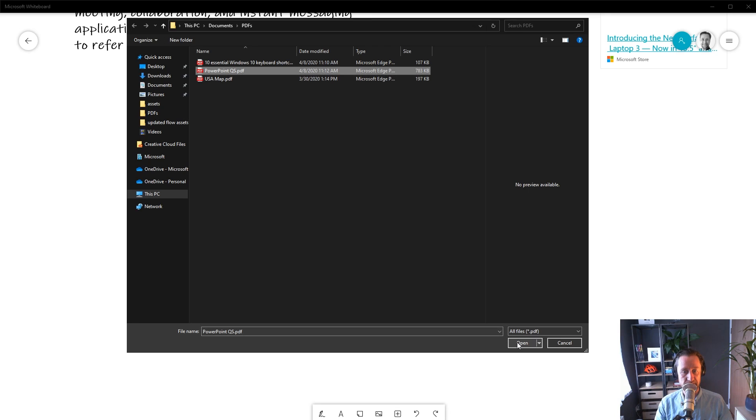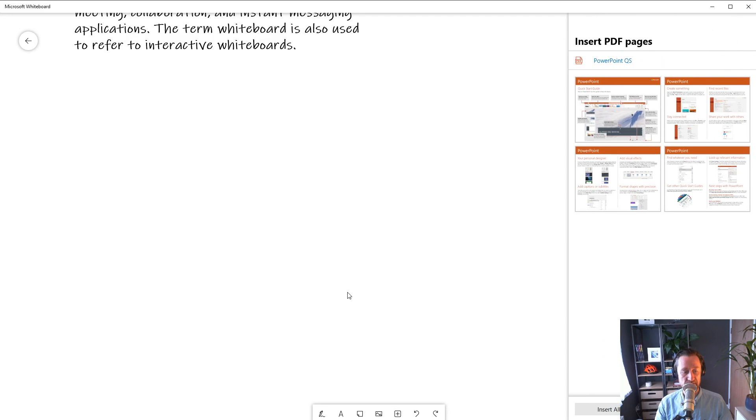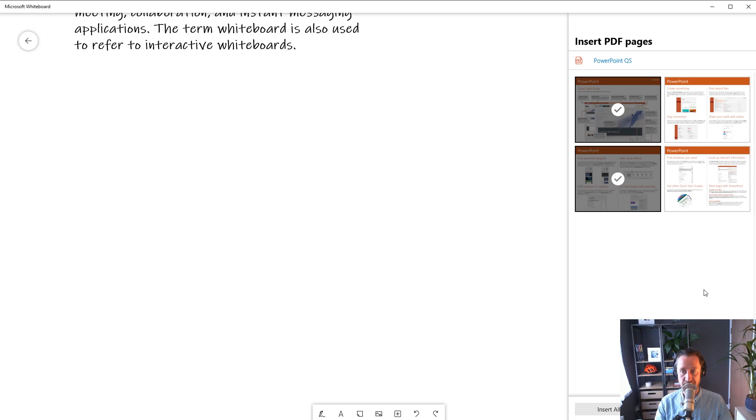Once you pick your document, Whiteboard will display a preview of all of the pages or slides in that document, and you can choose to insert some or all of those pages.